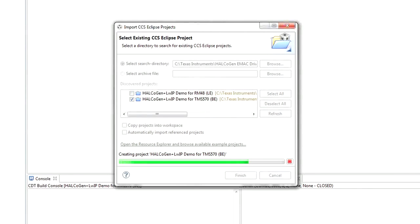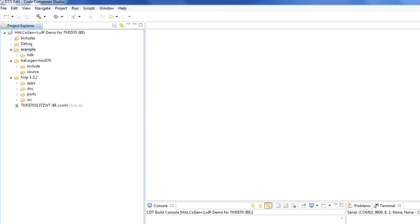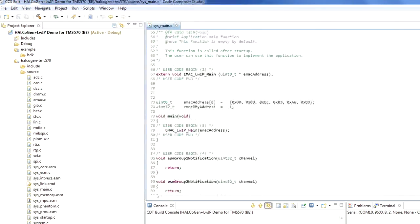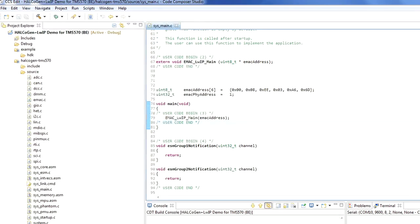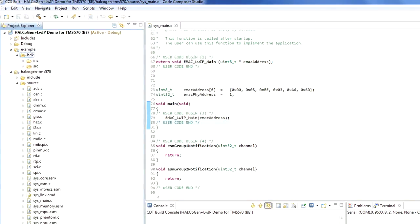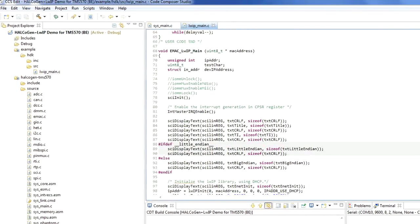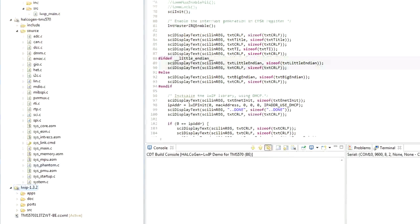You can browse through the included source code and drivers by expanding the project in Project Explorer. Under Halcogen TMS570, you'll find the device and peripheral device drivers that Halcogen generated. Sys_main.c includes the user-defined code; it calls the emac_LWIP_main function and assigns the device IP address. The function emac_LWIP_main is defined in lwip_main.c and calls the initialization routines. The demo software also includes the LWIP IPs, which can be found under lwip-1.3.2. A more detailed description of the different functions can be found on the wiki page used to download the demo application.